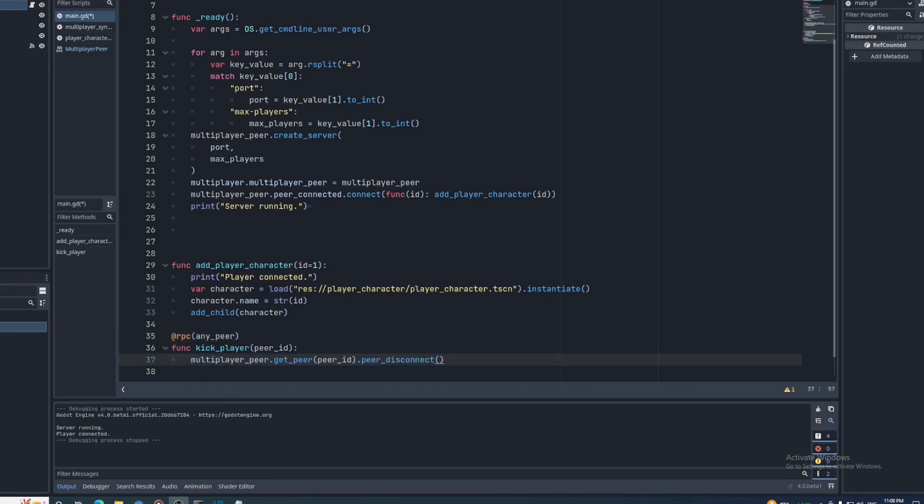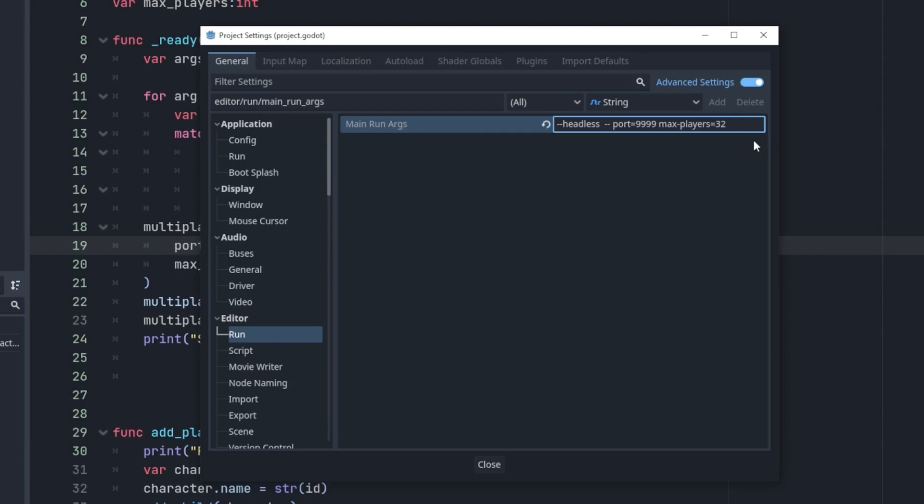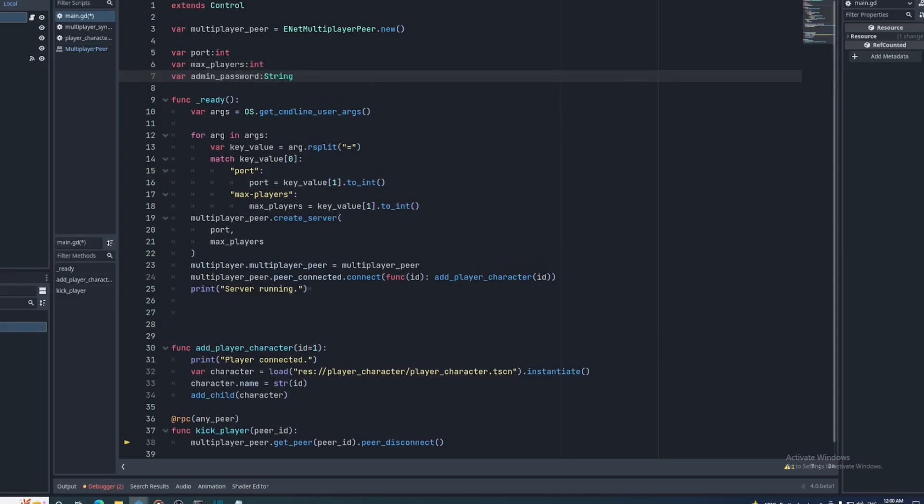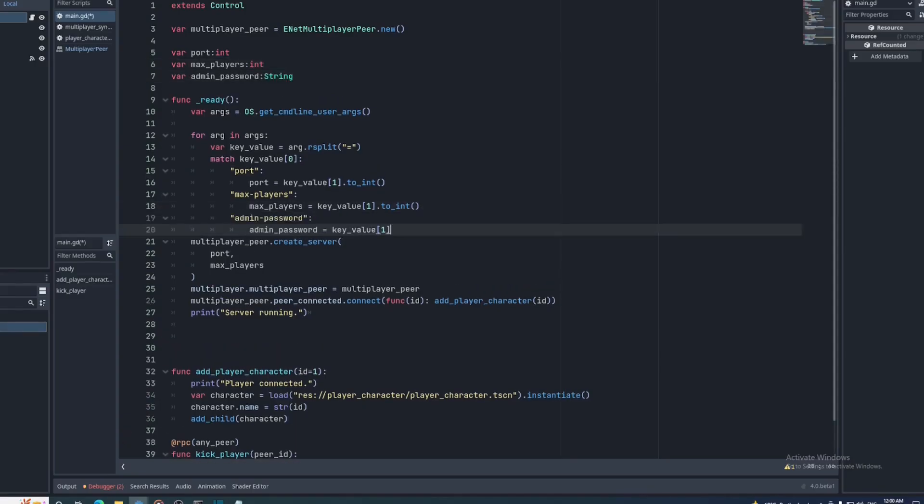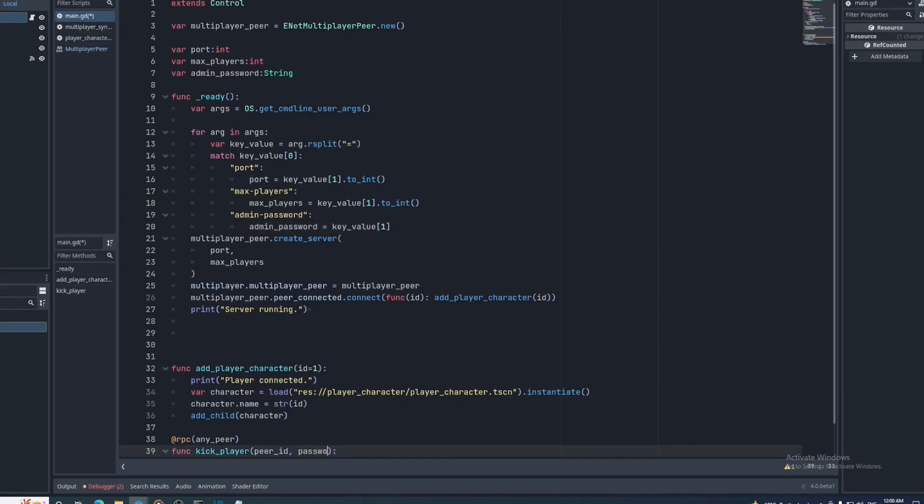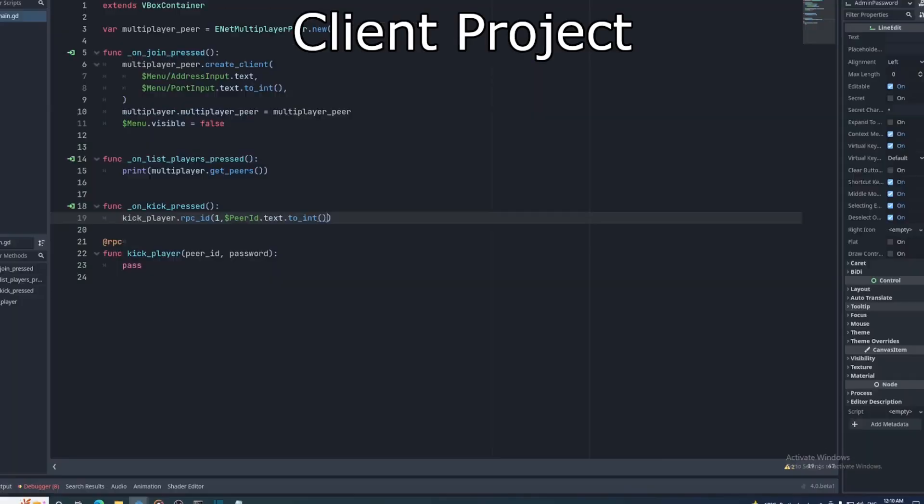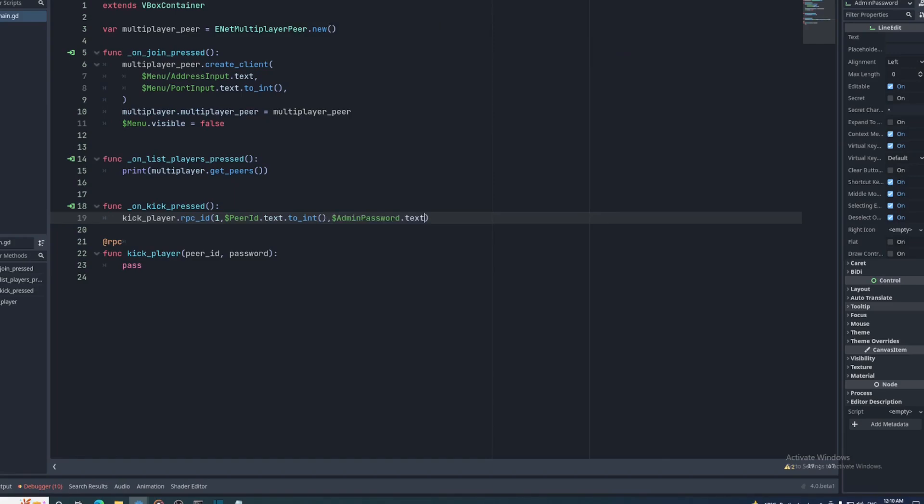Now this isn't very secure, so let's add an admin password. This password will be given as a command line argument, so let's create another variable and add it to the match statement. Then we'll add a password parameter to the kick_player functions in both projects, and a line edit for entering that password on the admin client.